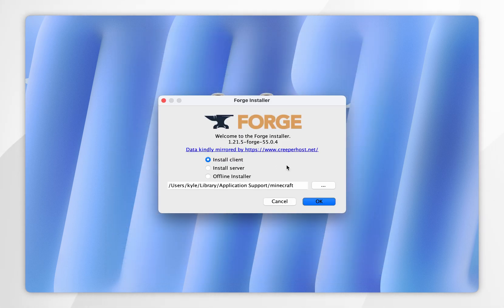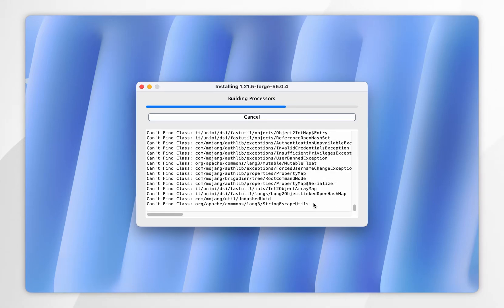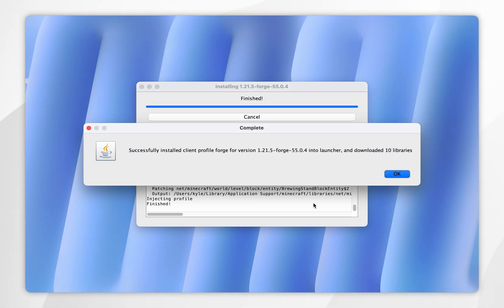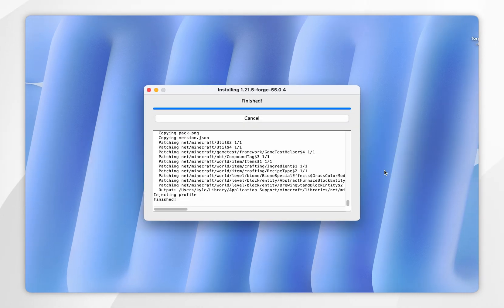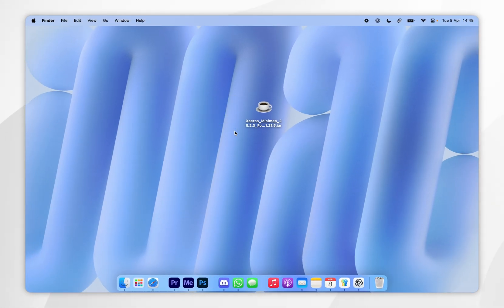To install Forge, it's very simple. Make sure the Install Client option is selected and then click OK. It will install Forge to Minecraft — this may take a few seconds if it's your first time. Once Minecraft Forge has been installed, you'll see a pop-up message, so click OK. Now you can go ahead and delete the Forge log and the Forge installer from your desktop if you wish.